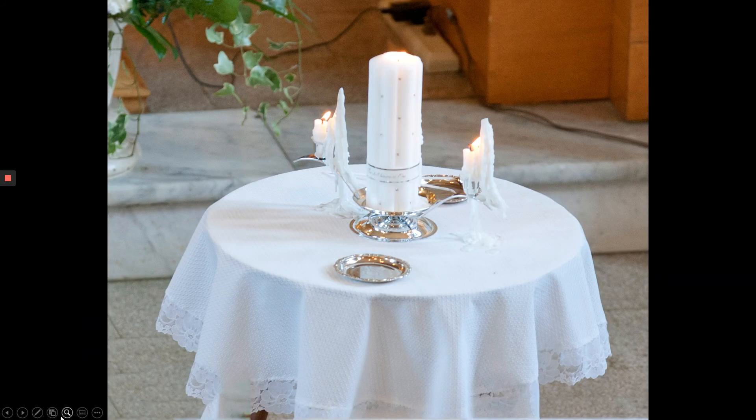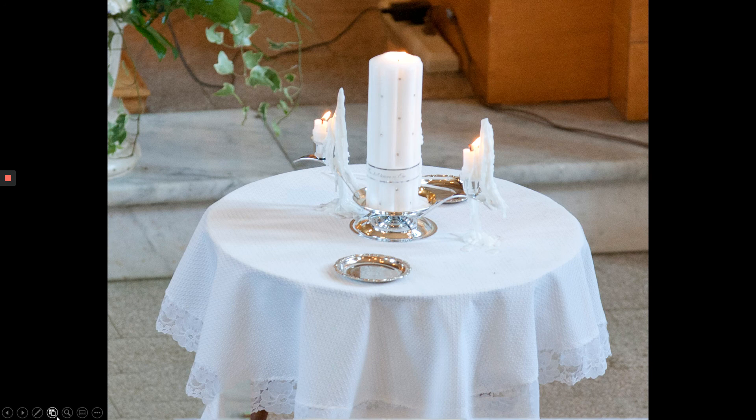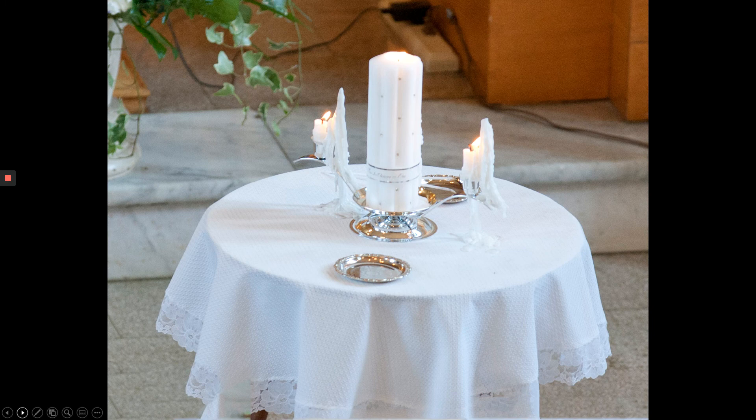Those were brand new candles at the beginning of mass. It was about 98 degrees that day. And there's no air conditioning, as you know, in the PMA Chapel. Those candles were very low.